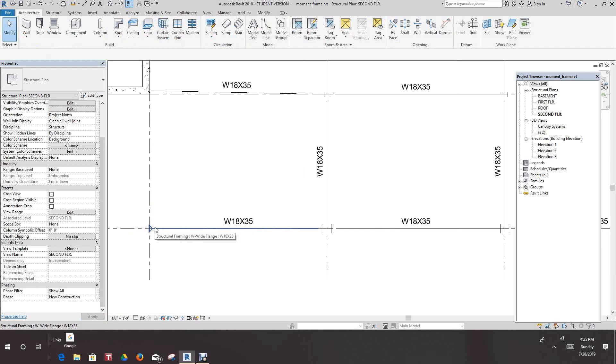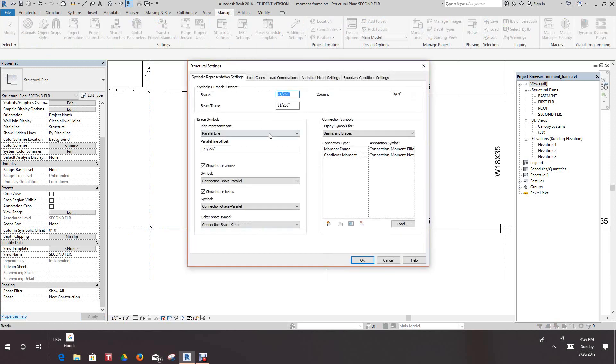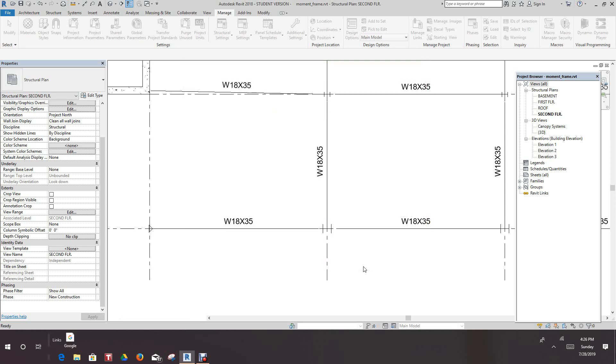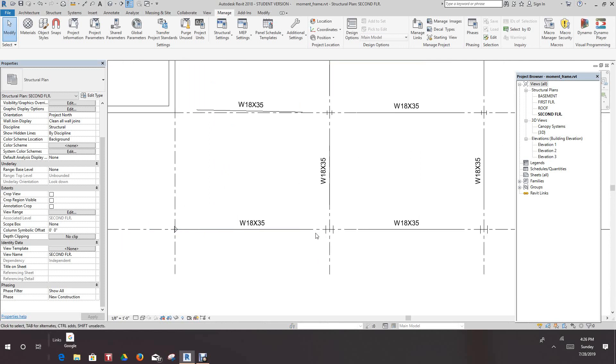So now what you can do, I have that selected, I want to go into the manage tab under my structure settings. Right here where we have beam and truss, this can be adjusted. We'll just take this and say one half inch, pick apply.